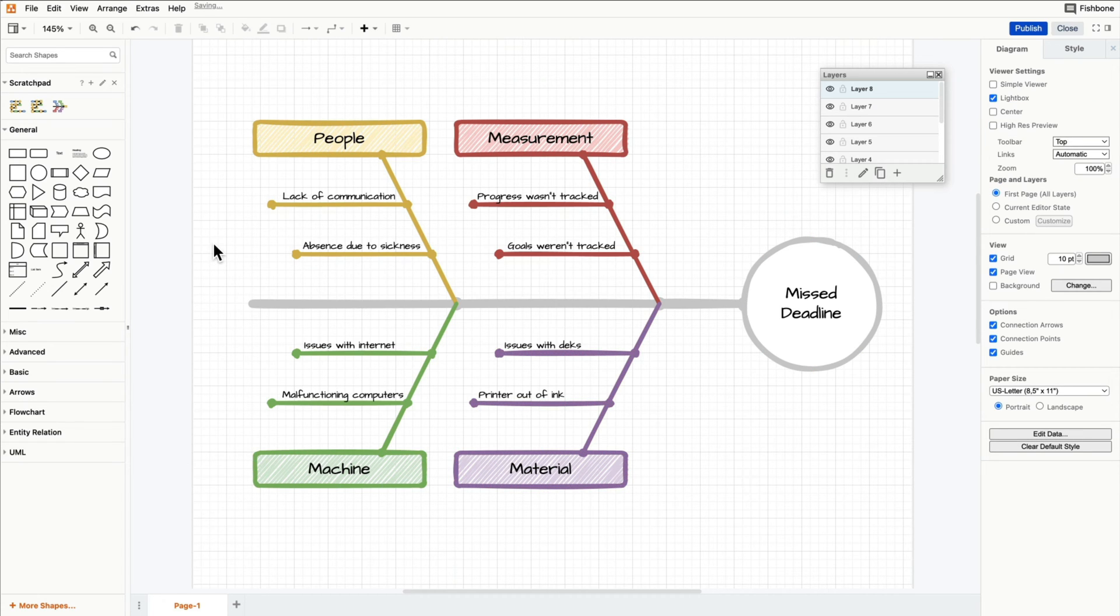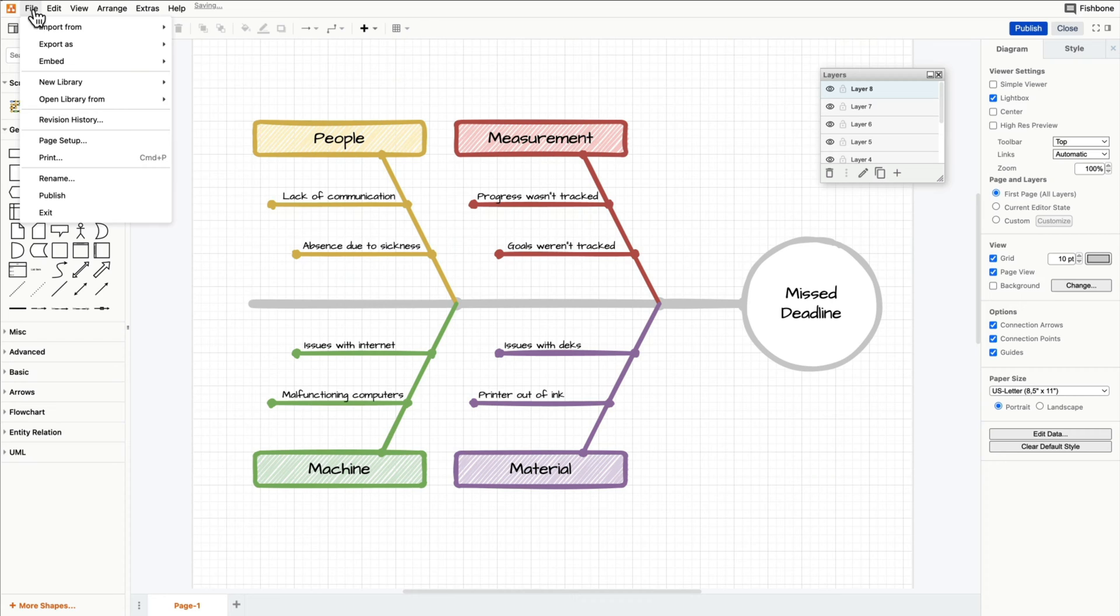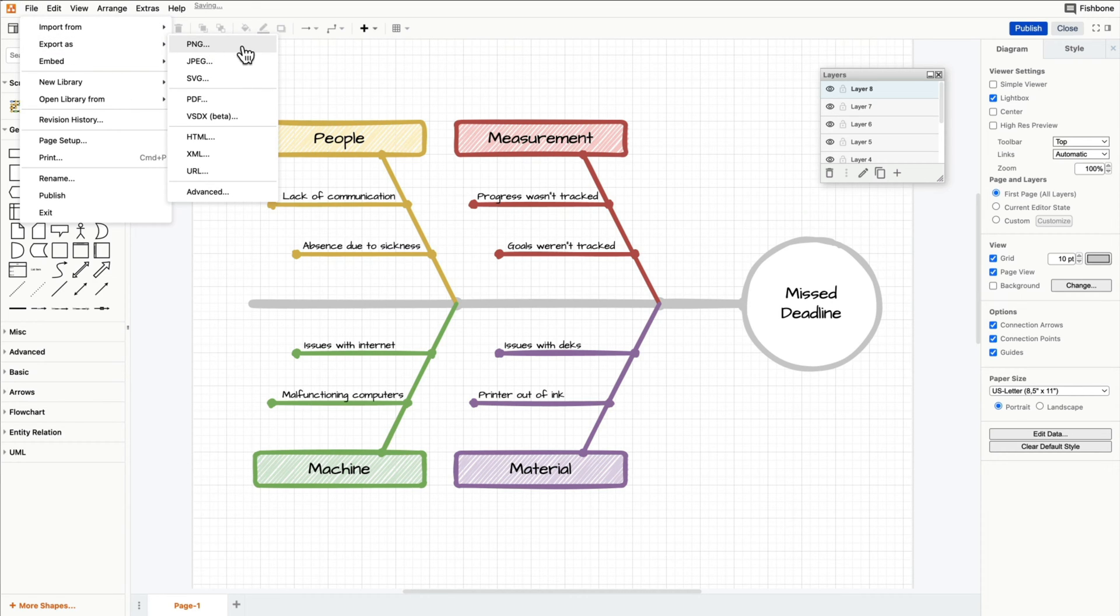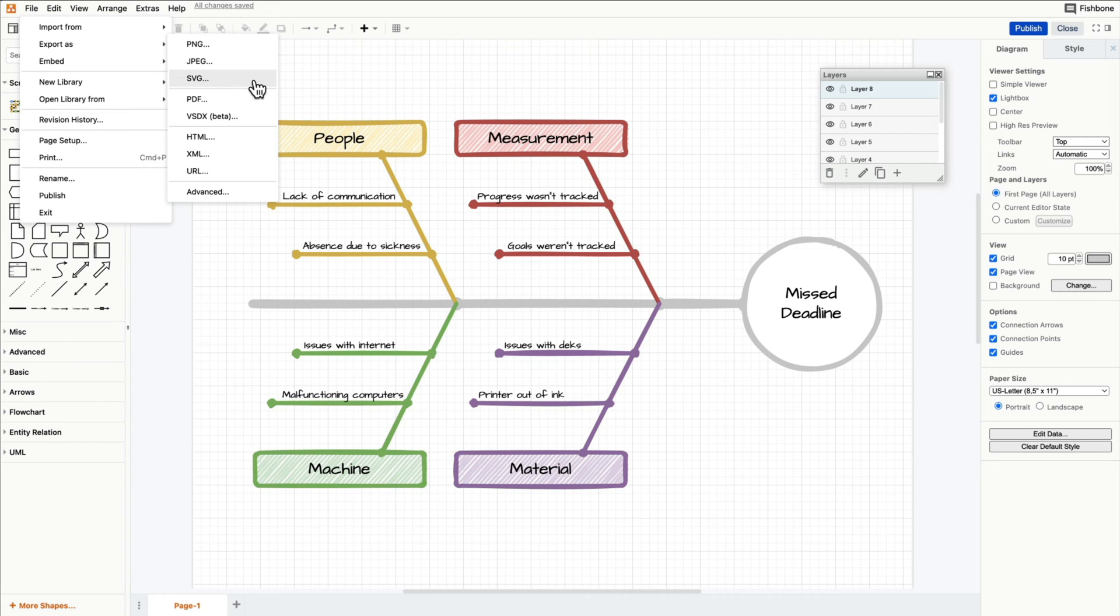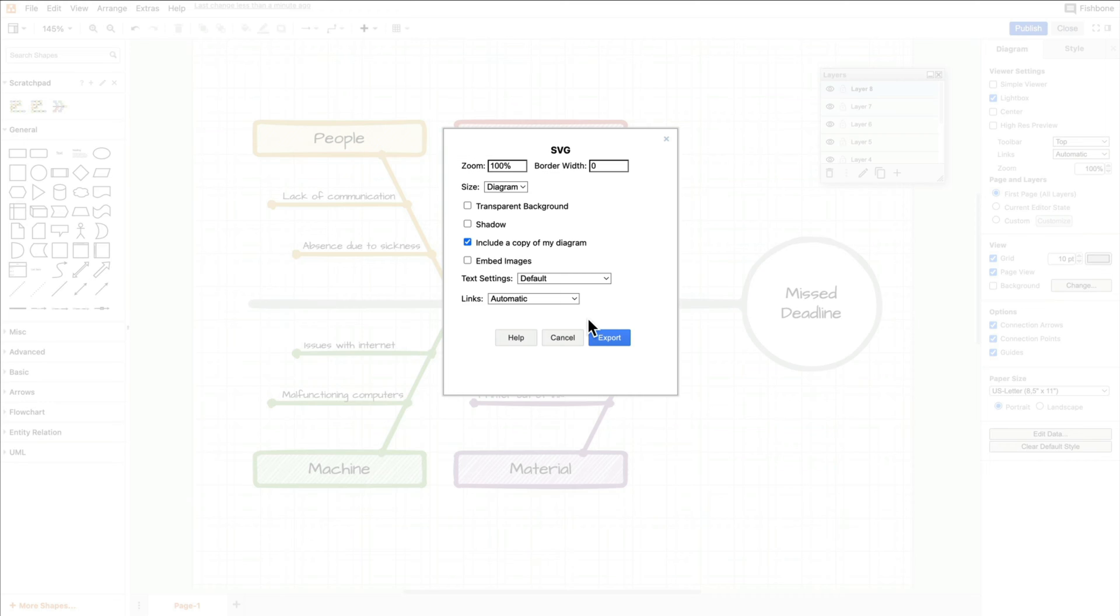Once your diagram is done, you can export it as different kinds of files. In order to export your diagram, click on File and then Export As. Now press SVG. I would recommend saving your diagram as a SVG file. That way you won't lose any quality when resizing due to it being a vector file.